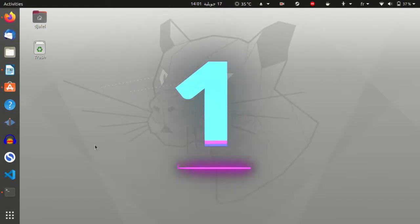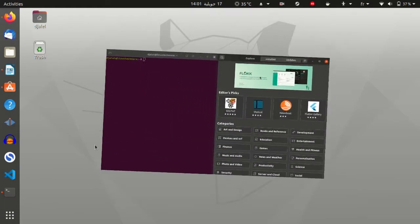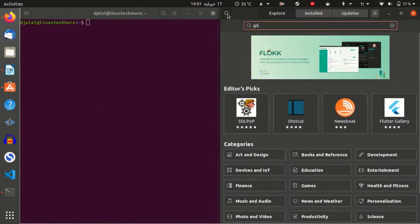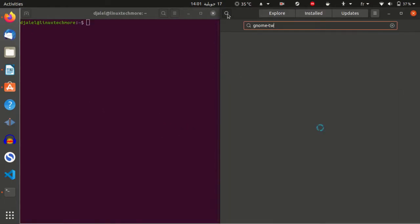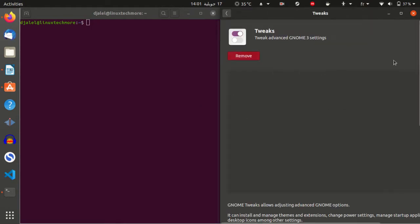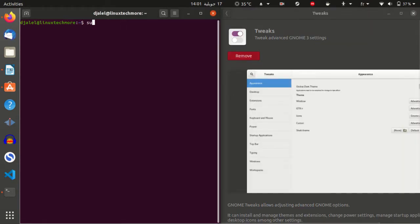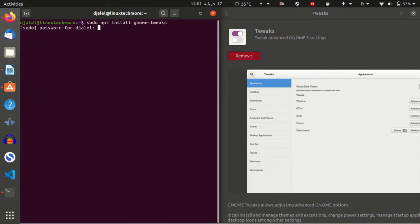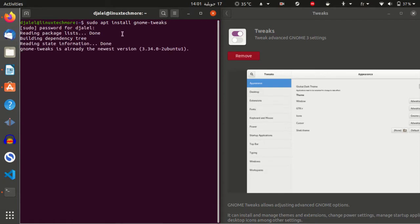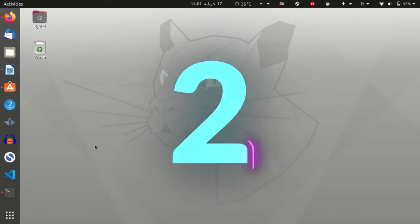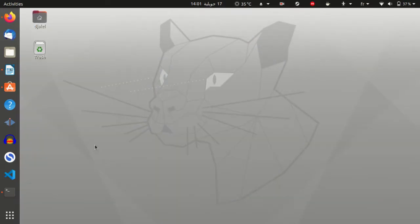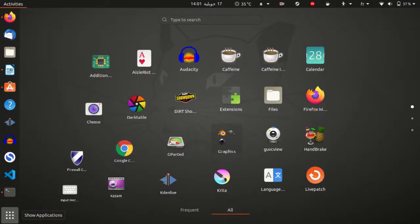First you should install GNOME Tweaks using the software center or the command line. Second, launch GNOME Tweaks app.